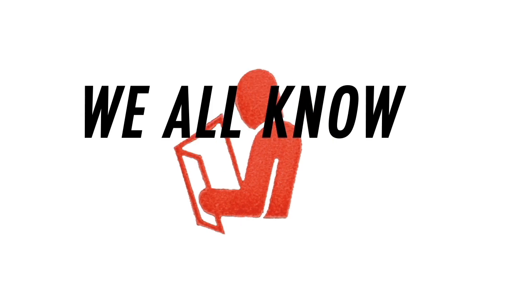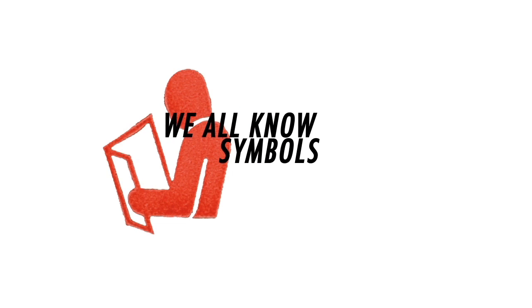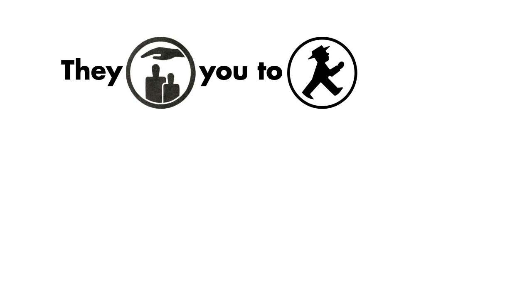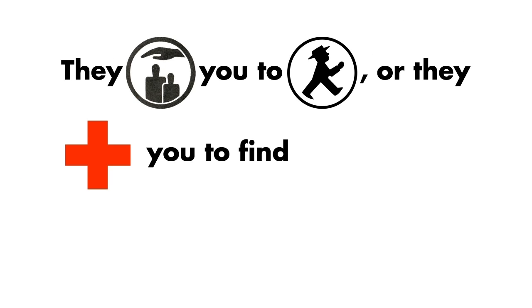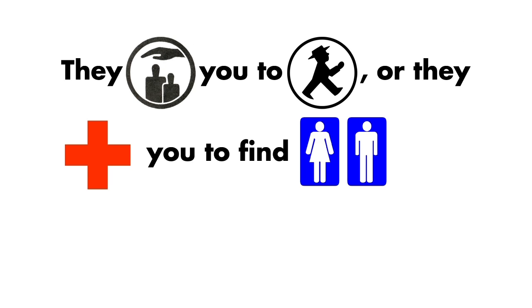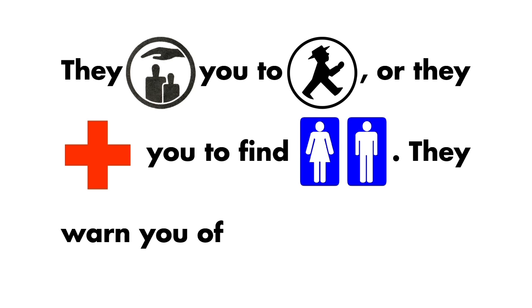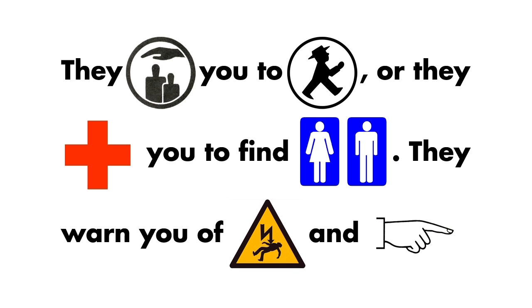We all know symbols. They help you to cross the street, or they help you to find the bathroom. They warn you of certain dangers and so on.